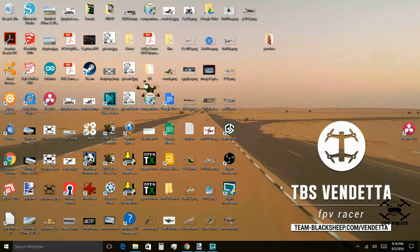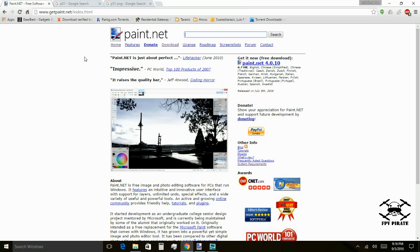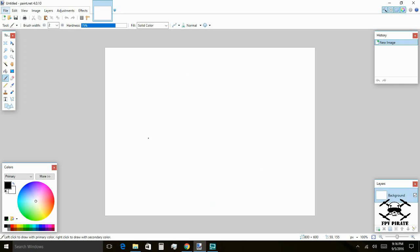We're going to do a tutorial on how to do your own model images with a transparent background for OpenTX running on Horus X12S. The first thing we're going to need is to download this software — it's free, it's small and pretty easy to use. I'm going to put a link to this website in the description of the video. Once we've got our software running, it's going to look a little bit like this.